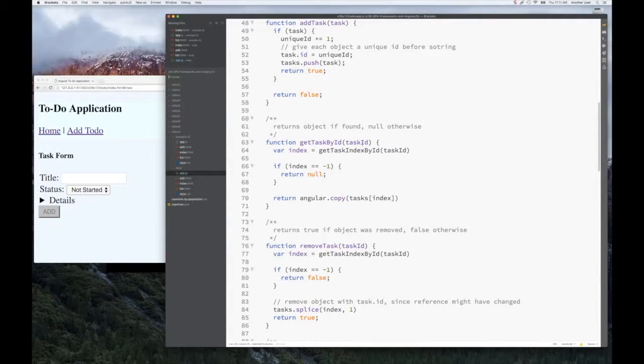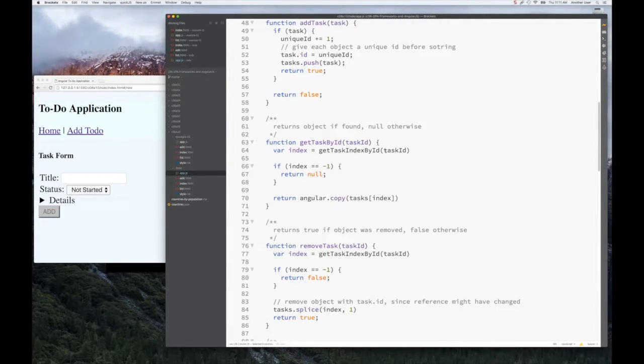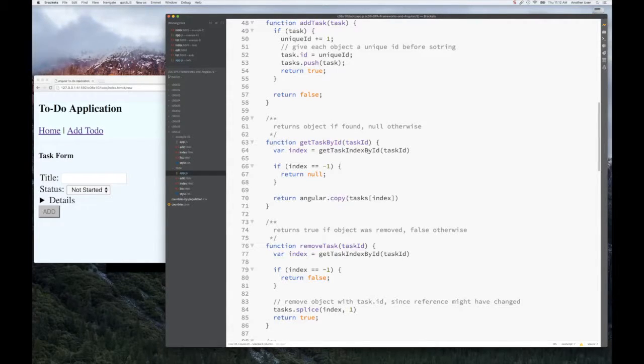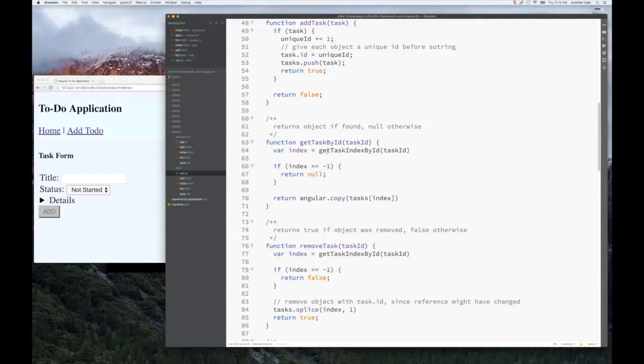Moving on to getTaskById - we want to get a task to update or edit it, for example. We need to do a mapping from the ID to the index in our database. In this case, we're storing tasks in an array, so we still need to find that index, but that's not exposed to the user.